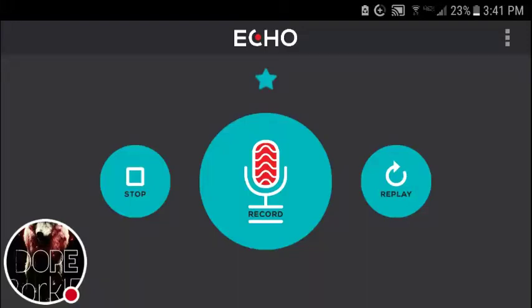Hey, what's going on guys! Over the past year, people have been wondering how to make their voice echo in KineMaster. Well, you don't actually have to do that in KineMaster itself. The easiest way — and really the only way it works without premium — is to use two apps: KineMaster, of course, and an app called Echo.